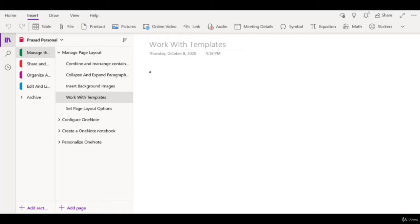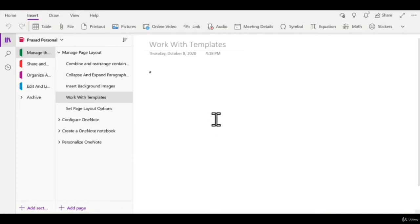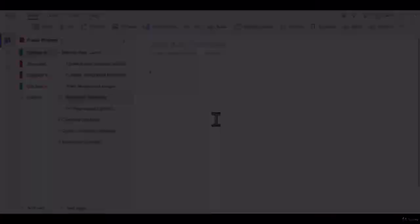Templates are a great way to save time, and you can use templates in OneNote as well. The way to use templates differs based on whether you're using the desktop version of OneNote or the app.